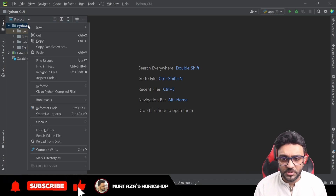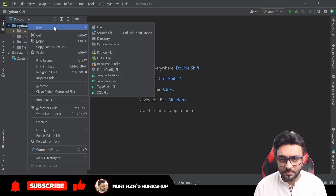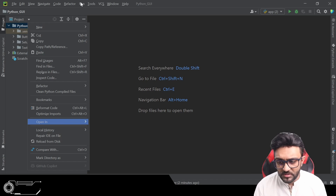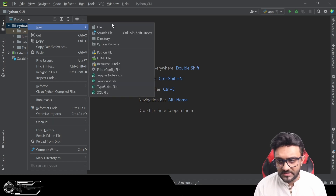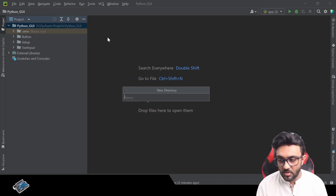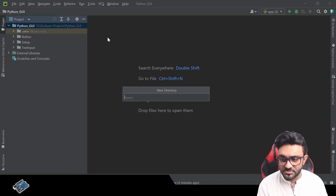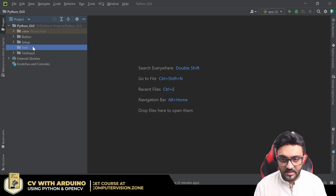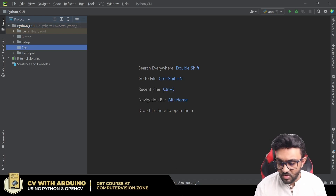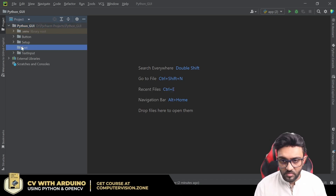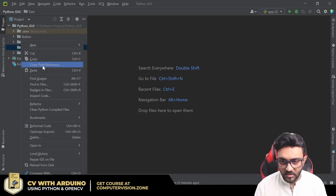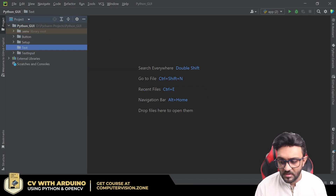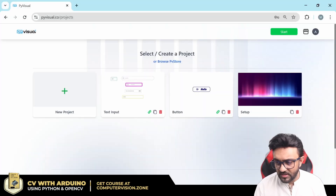The first thing we will do is go to our Python project in our PyCharm IDE. We are going to create a new folder as we do in all our chapters. We'll write 'text' as the folder name, then right-click and copy the path reference to get the absolute path.